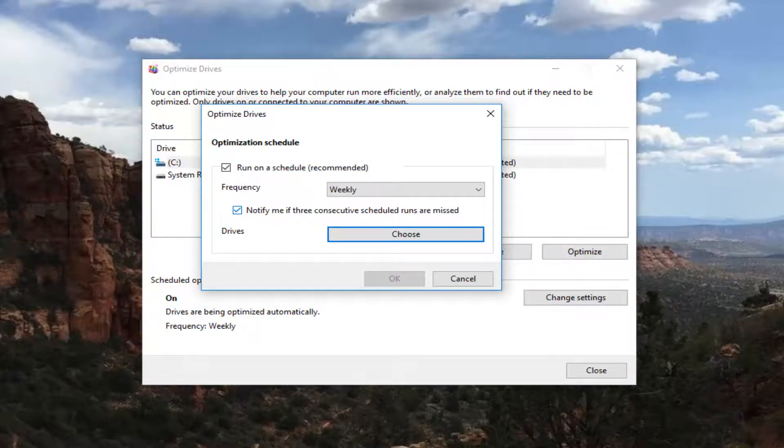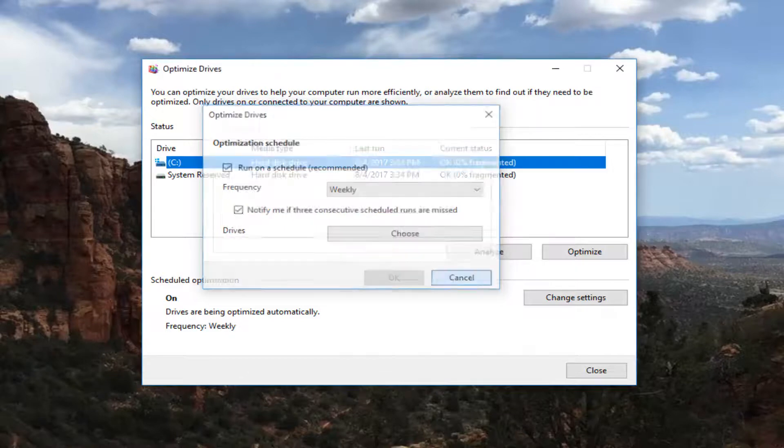So if your computer is turned off, obviously it cannot run a disk defrag. So I'm going to just cancel out of here.